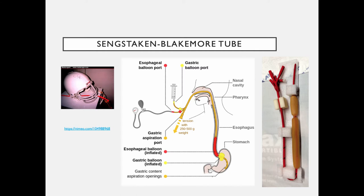For really nasty upper GI bleeds, particularly from bleeding varices, the standard today is to perform an upper endoscopy — esophagogastroduodenoscopy, or EGD — putting a scope down into the esophagus and into the stomach. We look for the bleeders, and if a bleed is found, the endoscopist can often perform a procedure to snare, cauterize, or ligate the bleeder with a stitch to stop the bleeding.